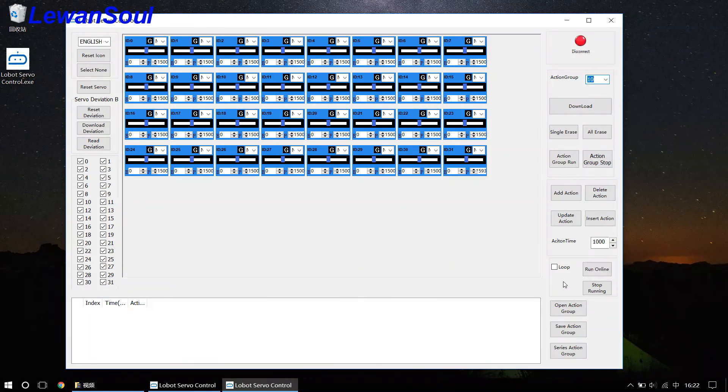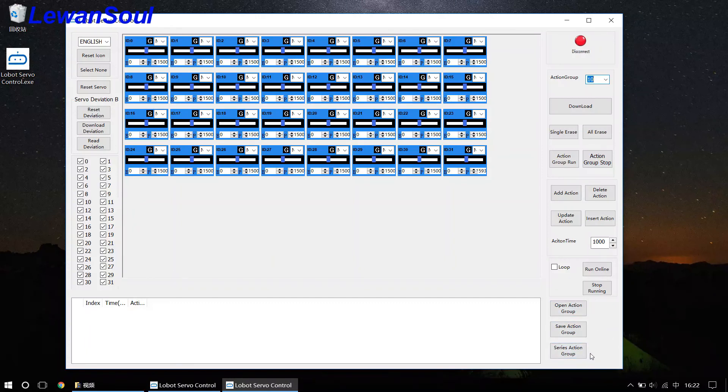And you can see open action group, save action group, and series action group is very easy for you to operate.